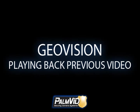Hello, I'm Daniel of PalmVids TechSupport, and in this tutorial I'll be going over how to view previously recorded video. So let's get started.